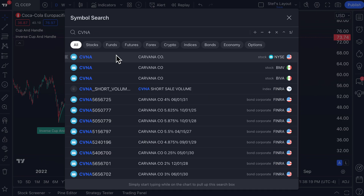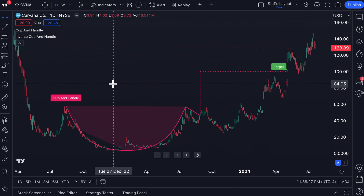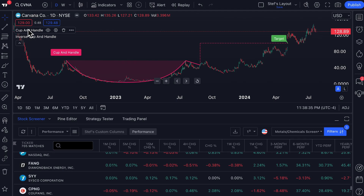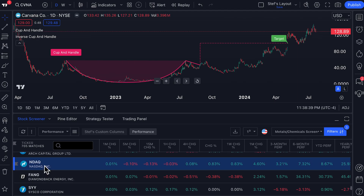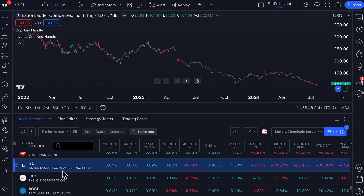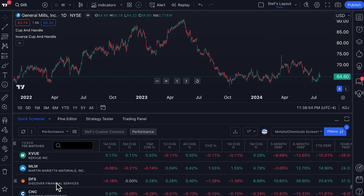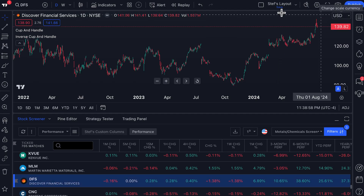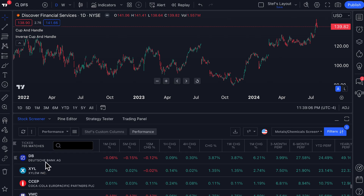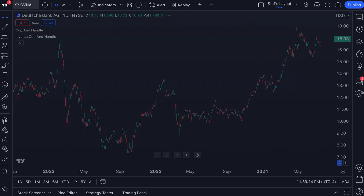Now let's check out another cup and handle pattern, this time on a chart of Carvana, and show you some ways to use this tool. Down at the bottom, we have our stock screener. If we click to open the stock screener while having the cup and handle and inverse cup and handle tools active on the chart, we can literally click any symbol in our screener and watch to see if any of these patterns form right before our eyes. You can quickly scan through your screened list of stocks for this pattern, or do the same with a watch list.